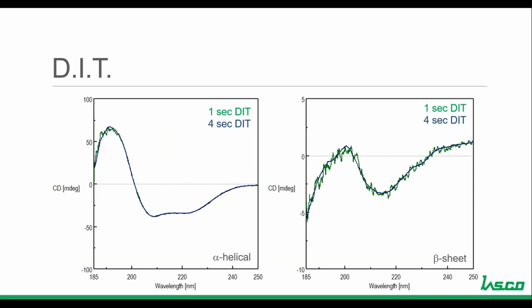Here's an example of how the DIT affects signal to noise. On the left is an alpha helical protein, and on the right is a beta sheet protein, with DIT increased for both. The alpha helical protein shows that increasing the DIT doesn't make a huge difference in signal to noise because it has such a large signal — the only significant difference is at shorter wavelengths below 190 nm where there's already less light throughput. However, for the beta sheet protein, as the DIT is increased from 1 second to 4 seconds, there's a significant increase in signal to noise — partly because the signal is already extremely low for this beta sheet protein.